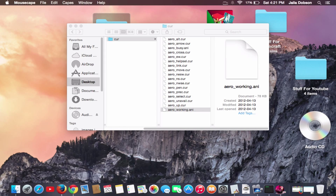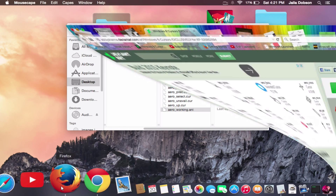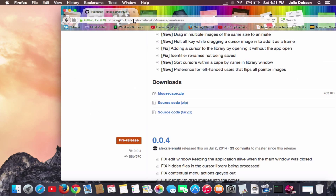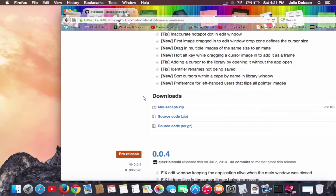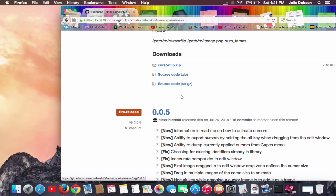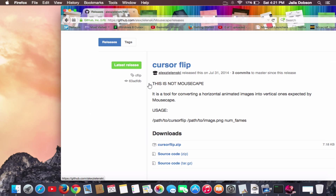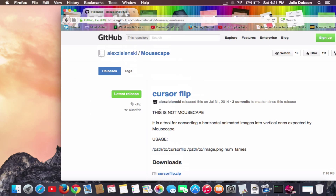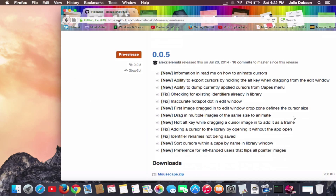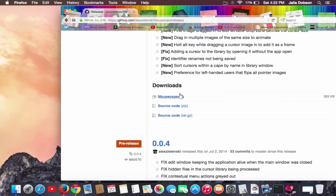Before you touch that, you want to go to Firefox or your browser and go to the site linked in the description below. When you get there you're going to see version 0.5 — go past that because it even says 'this is not Mousecape.' Scroll down to where it says 'this is Mousecape' and click 'Download Mousecape.'